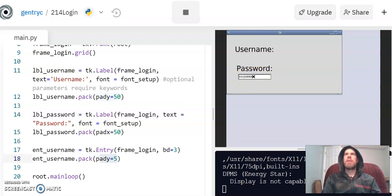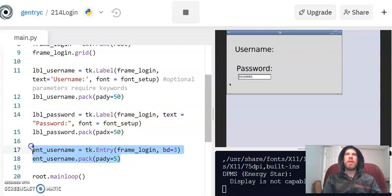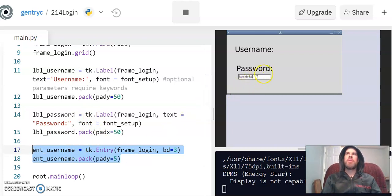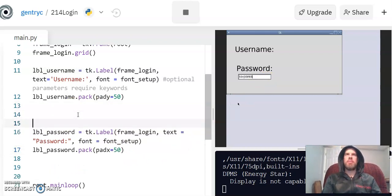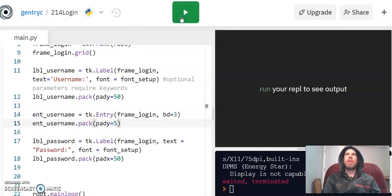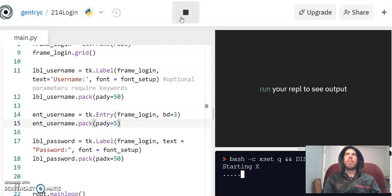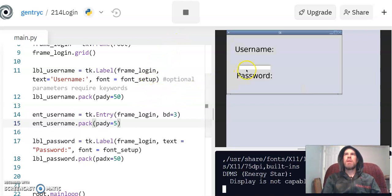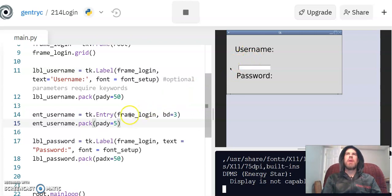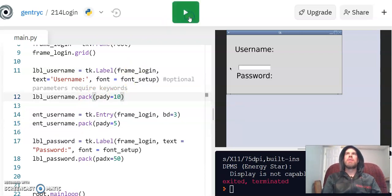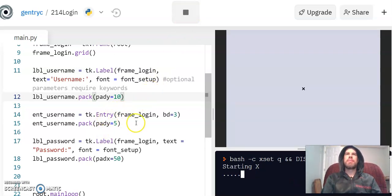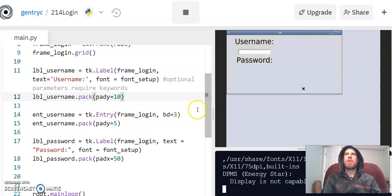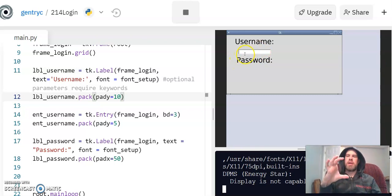Now unfortunately when I put this ent_username at the end of my code, it put the entry box at the end of my user interface, so I need to move that up here in betwixt our two labels because I want it to be for the username, not the password. There we go. Now that's a lot of padding, and I believe that padding has to do with the username, so I'm going to cut that down by quite a bit so it's not so spaced out. Let's see how that looks. Oh, much better. Now I would probably also like to make my text entry box quite a bit bigger, but I'm not going to look that up right now.